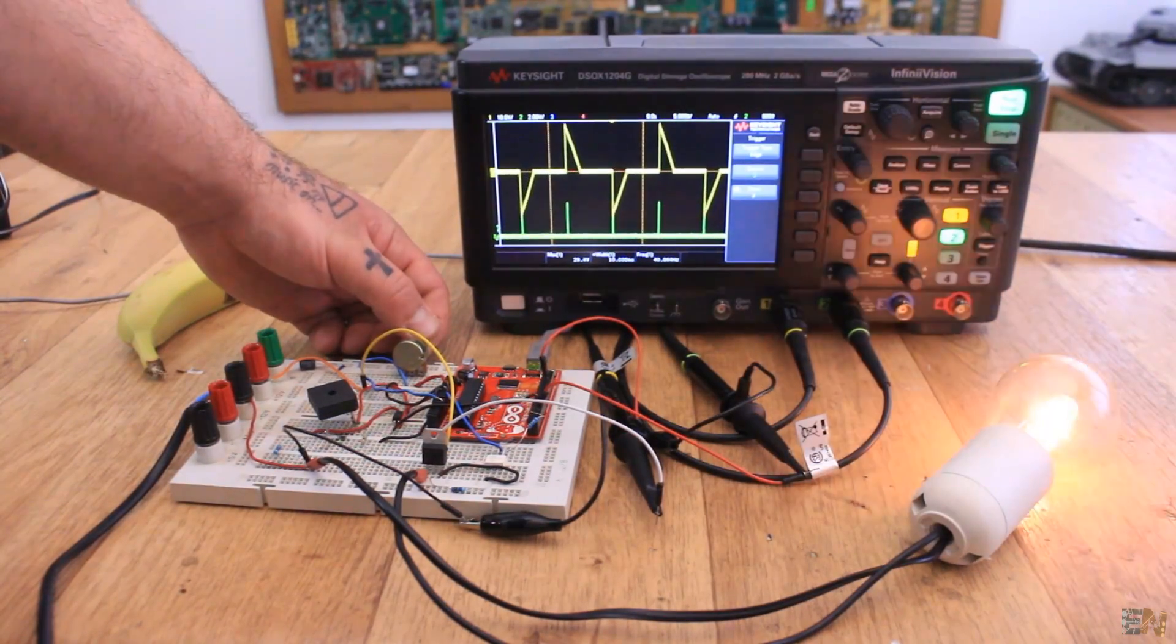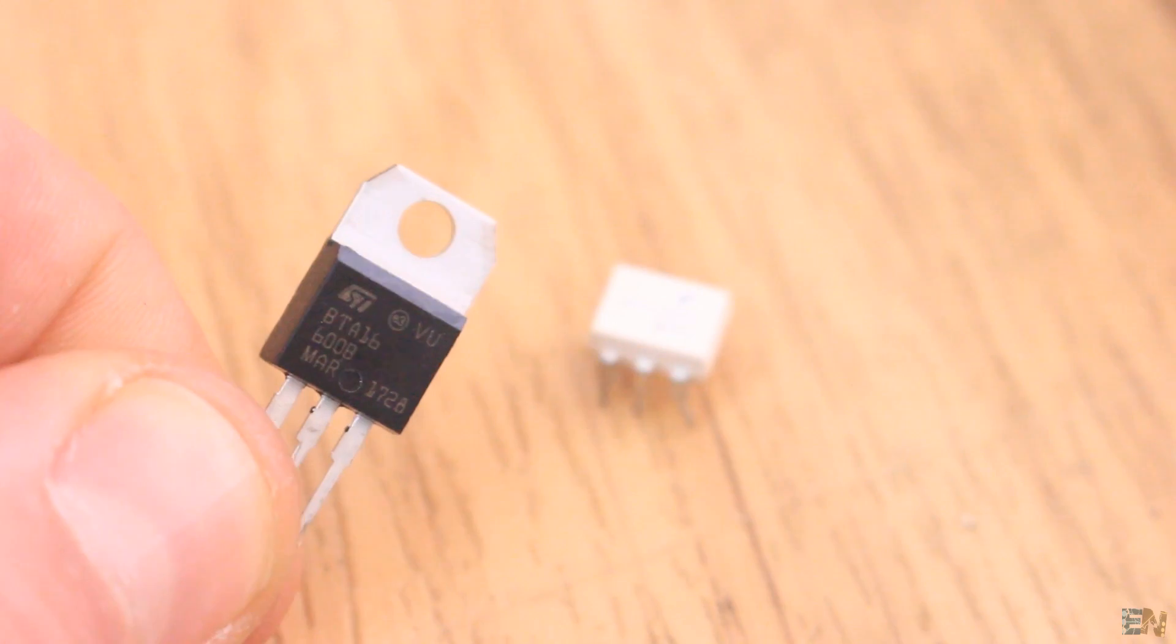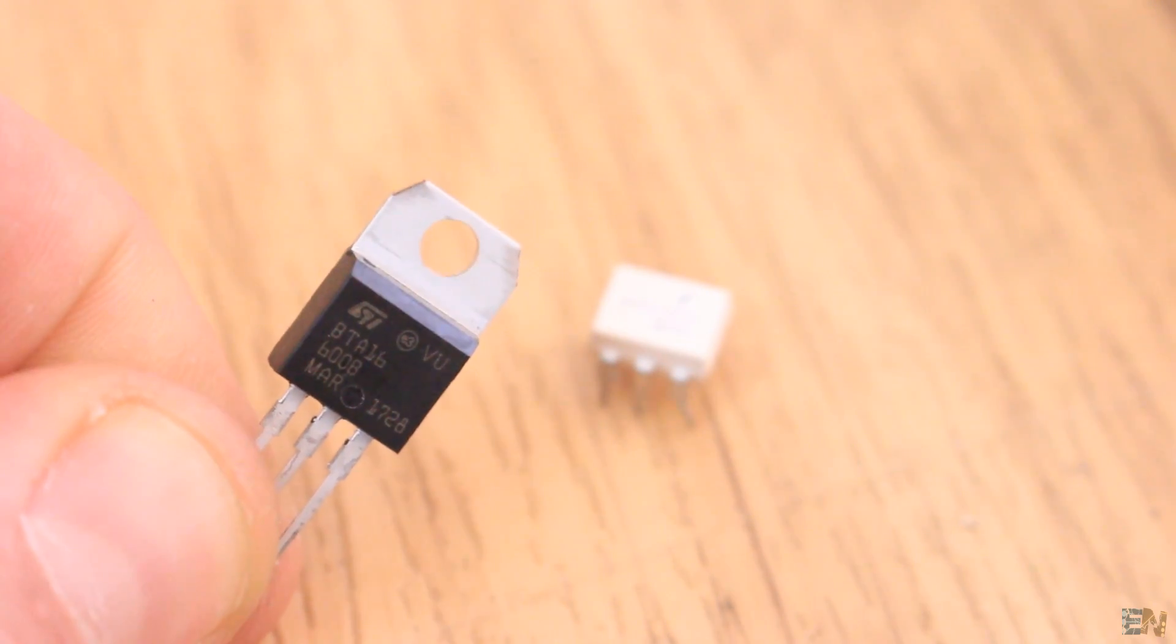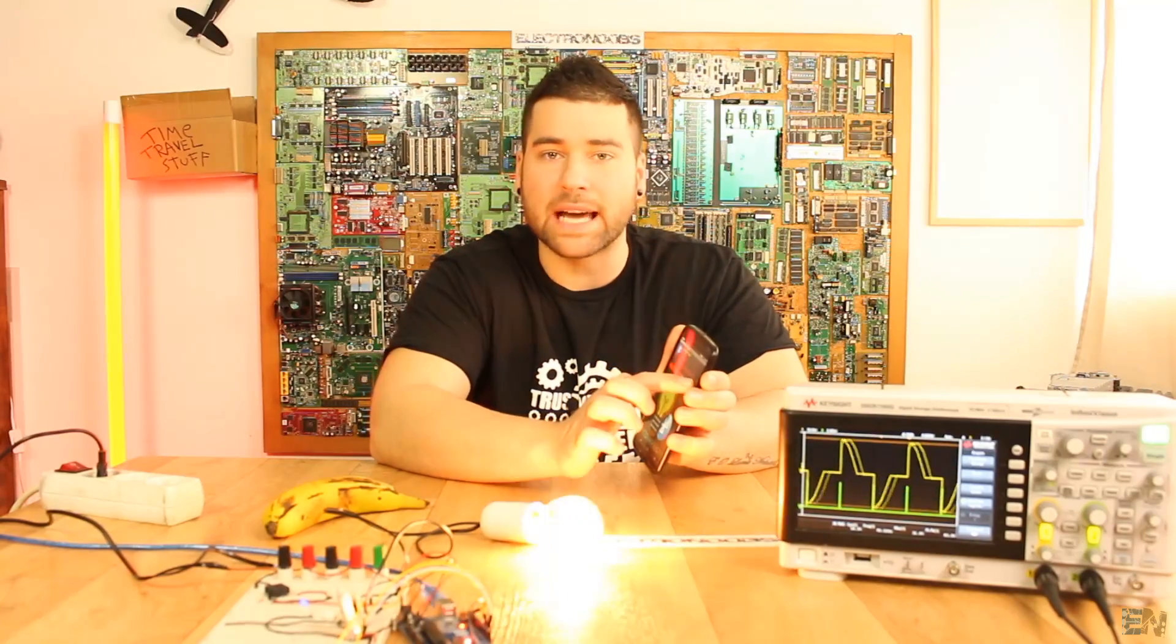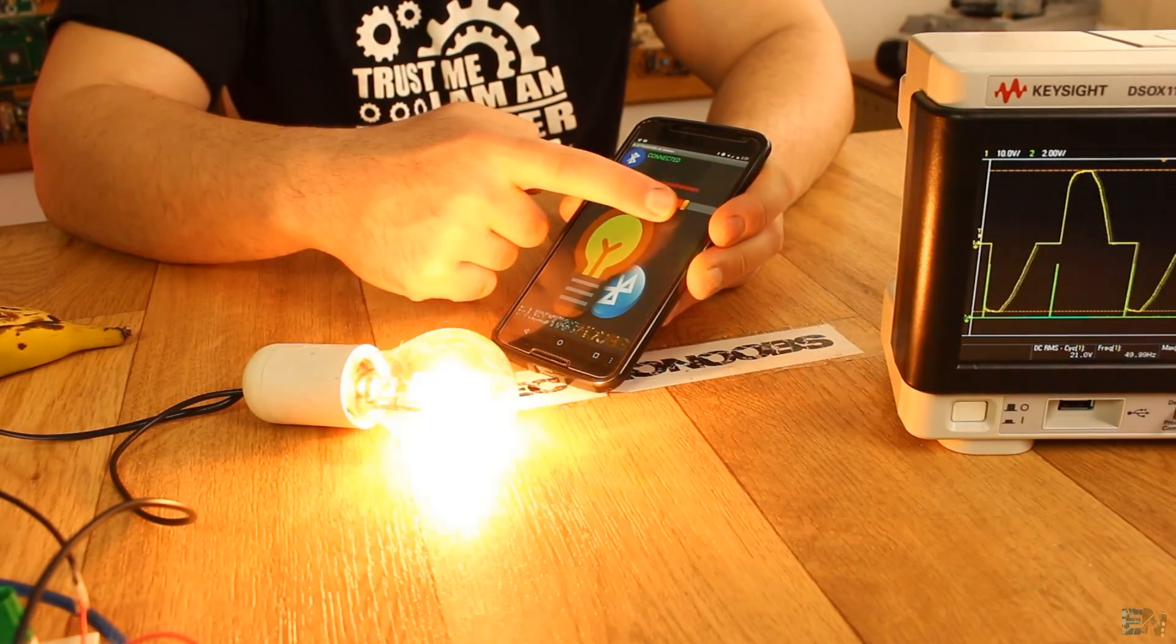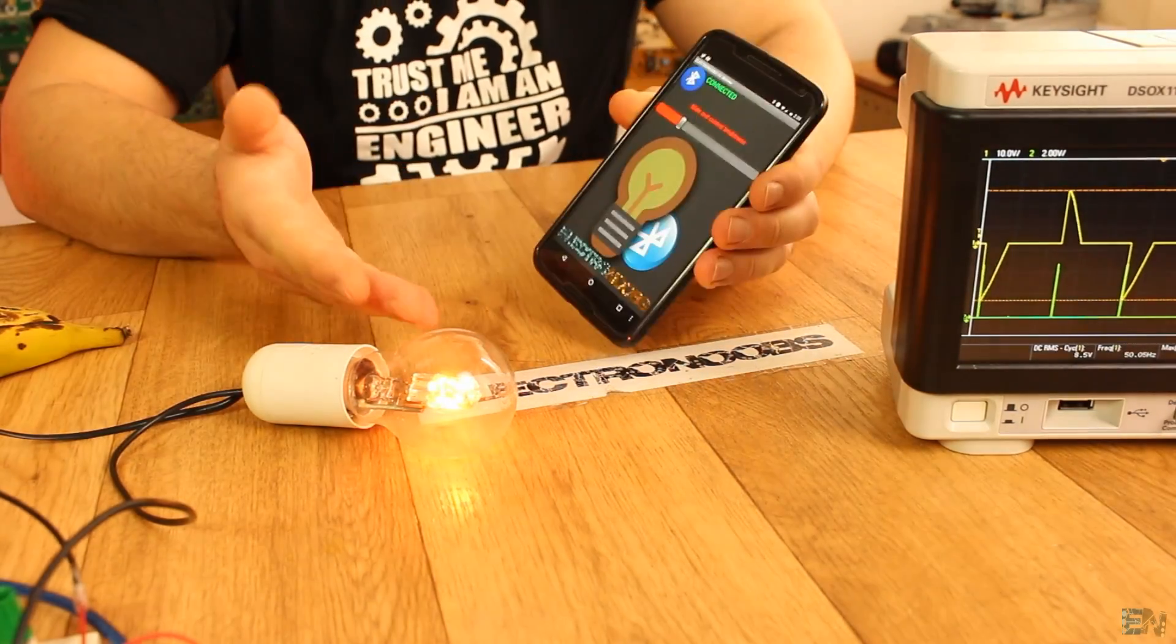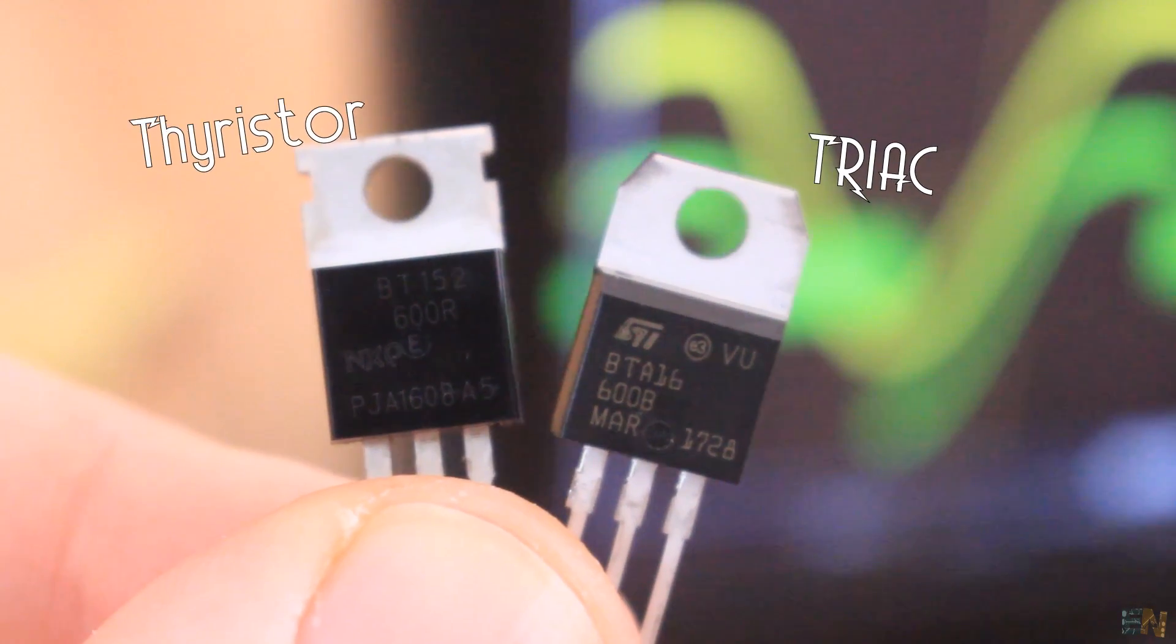Welcome to another basic component tutorial. Today we will take a look over the Triac. I've used these components in a previous project to control the power applied to high voltage loads such as AC heaters or light bulbs. Today we will see how this component works, when to use it and why.